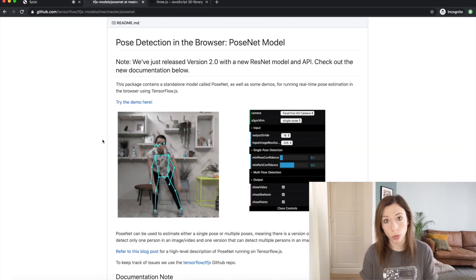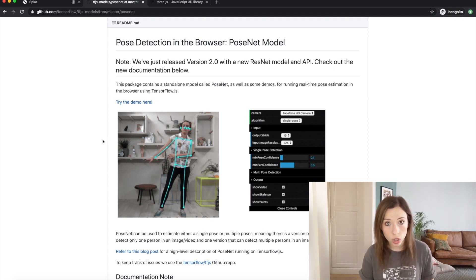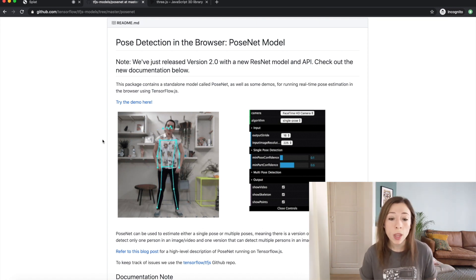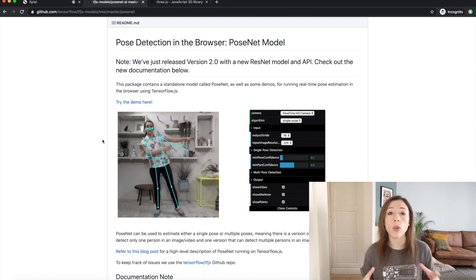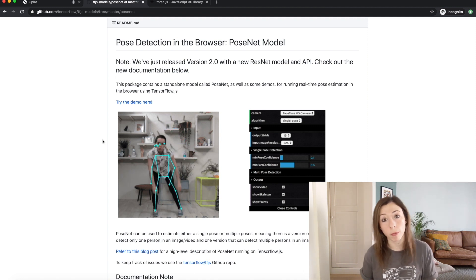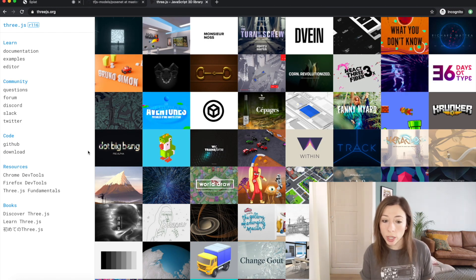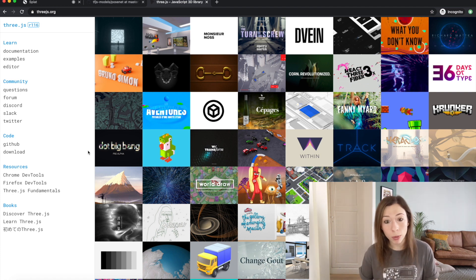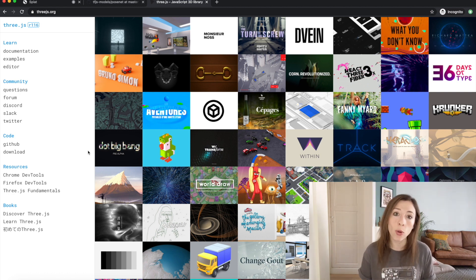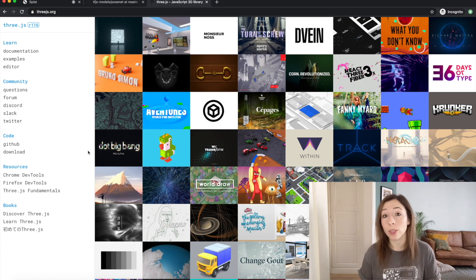Now let's talk about the tools. For pose detection I'm using the PoseNet model with TensorFlow.js, which lets you do machine learning in the browser. It detects different key points of your body and you can track their coordinates on screen using the webcam feed. For the 3D part — adding the scene and objects like bananas, apples, and bombs — I'm using the Three.js library, a really cool JavaScript library for 3D in the browser. Definitely check out the examples if you haven't.